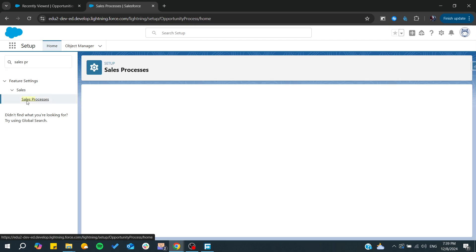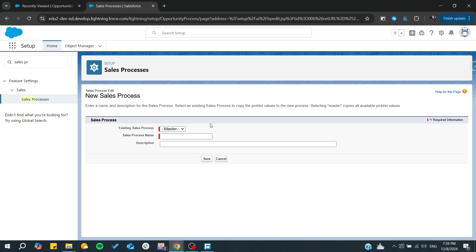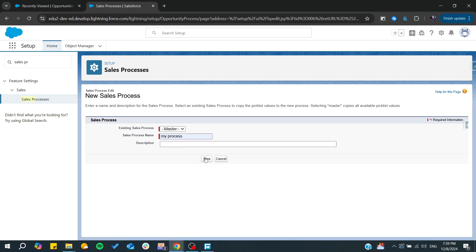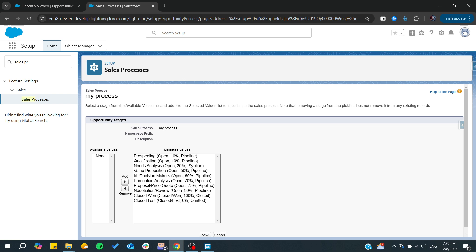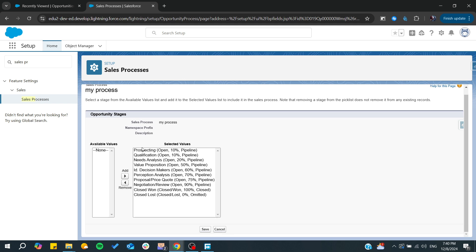I'm going to click on new and you can choose a master one. I'm going to click on my process. From there, I'm just going to click on save.